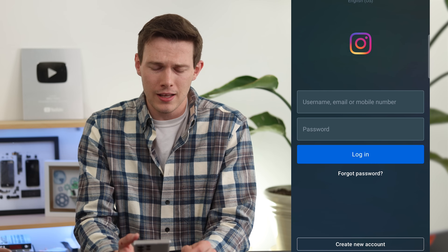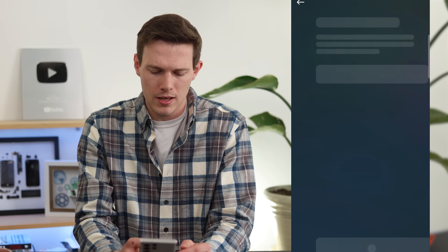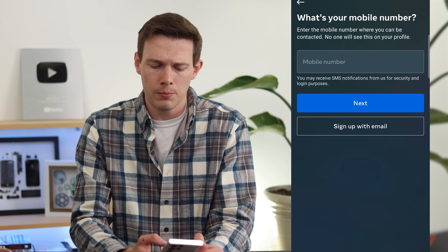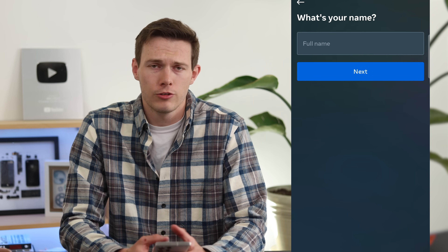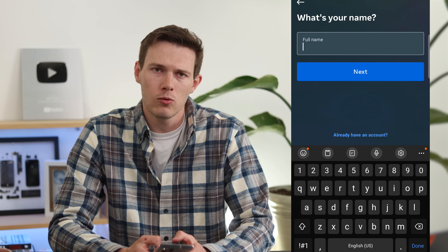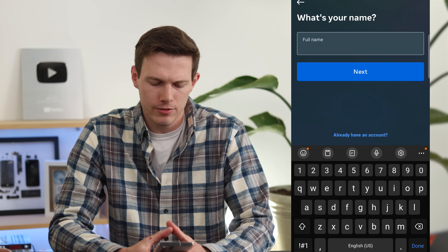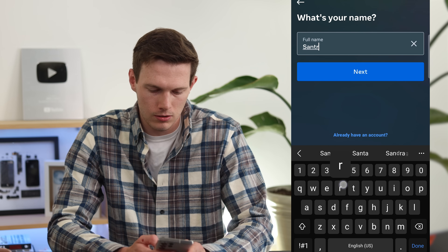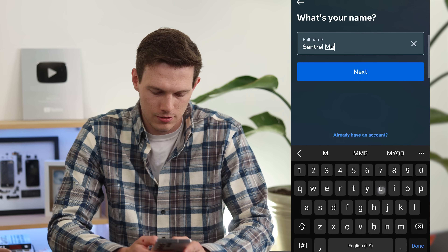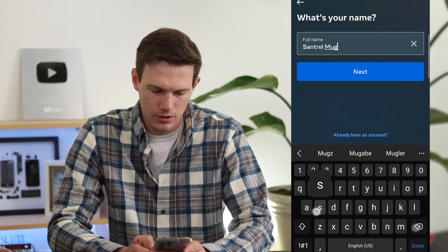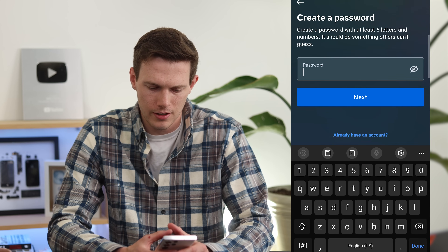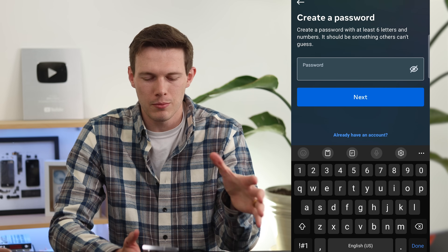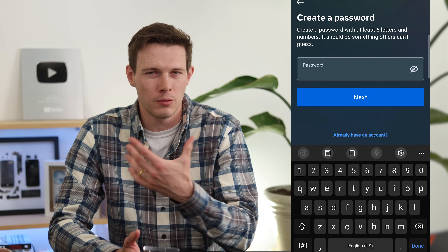If you open up Instagram, tap on 'Create a new account' at the bottom. You'll need to start with your phone number, or you can sign up with your email. It then asks for your name — if you're running this as a business, for example 'Santrell Mugs' if you're selling coffee mugs. Instagram probably wants your actual name, but I've always just used the business name.